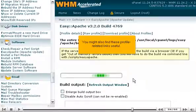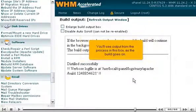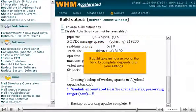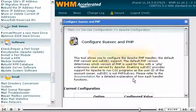You might also find these profile-related links useful. Barring any unexpected errors or a server crash, the build process will continue in the background until finished, even if the browser window is closed. You will see output from the process in this box as the build goes on. It could take an hour or two for the build to complete, depending on your settings. When the build is complete, you should see a box pop up telling you to configure SU Exec and PHP.